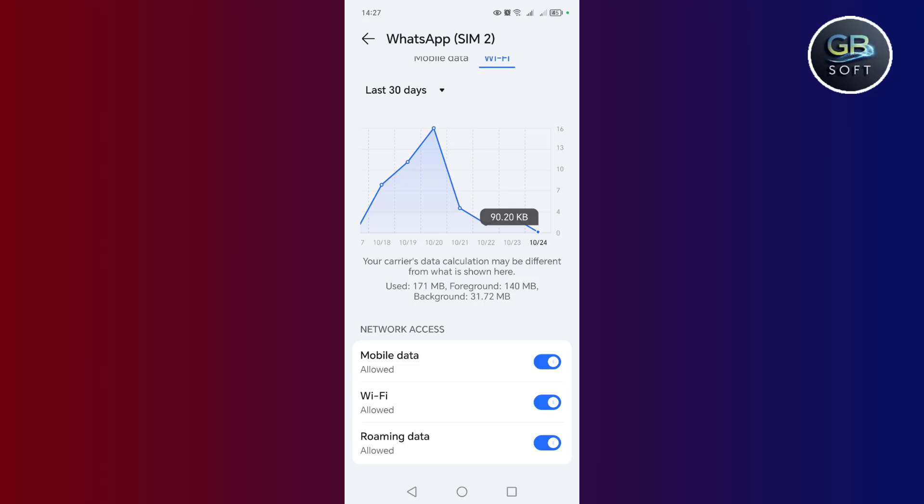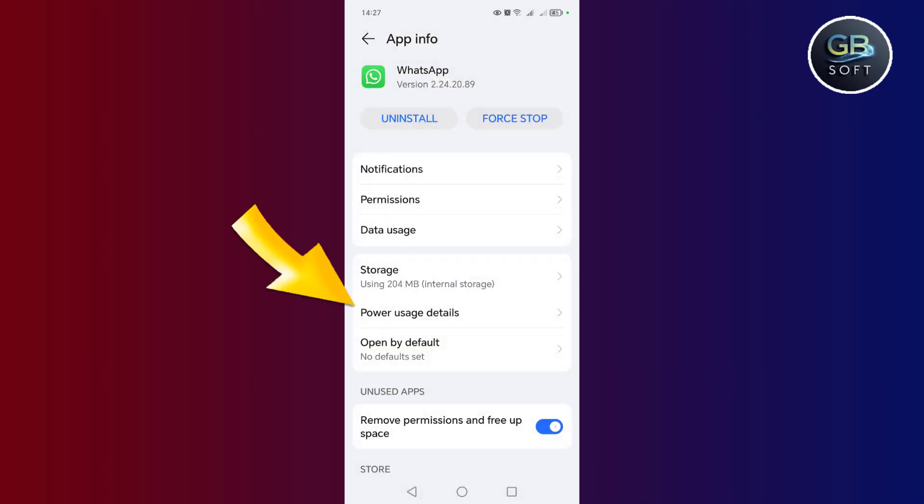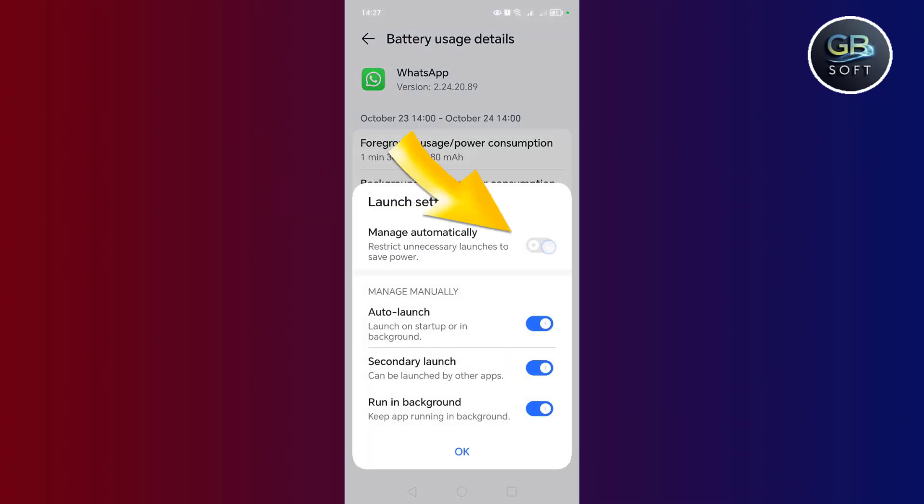After that, my friend, click on the power usage details, then click on the operation settings and deactivate this option. Automatic management. Restrict unnecessary operation of applications.